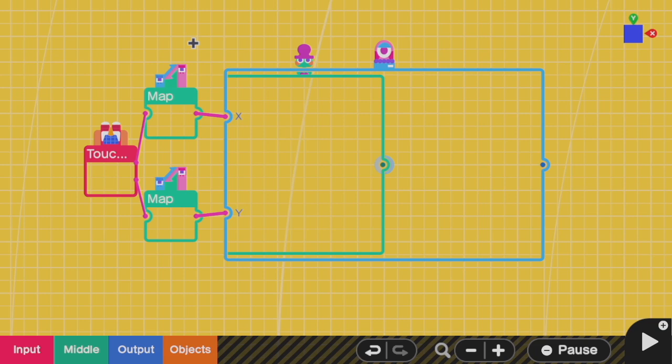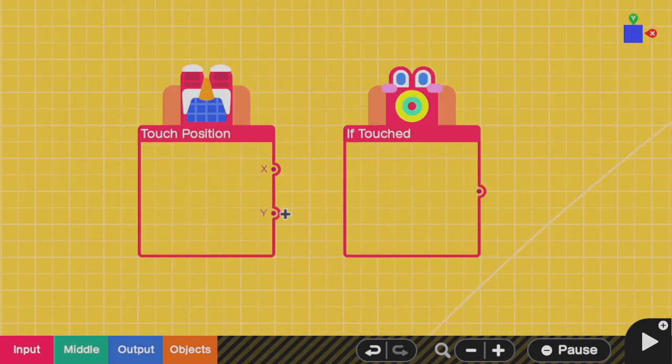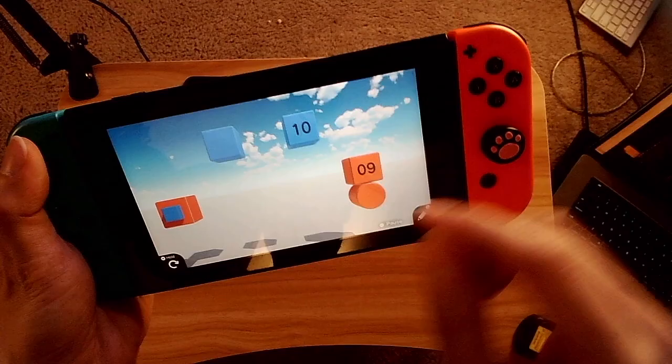Welcome to part three on my video series on making motion controls work in Game Builder Garage. Today we'll be touching on touch controls, which have two main nodons associated with it: Touch position and if touched. These nodons are very good for just interacting with something that's on the screen, and I'll explain how that works shortly.